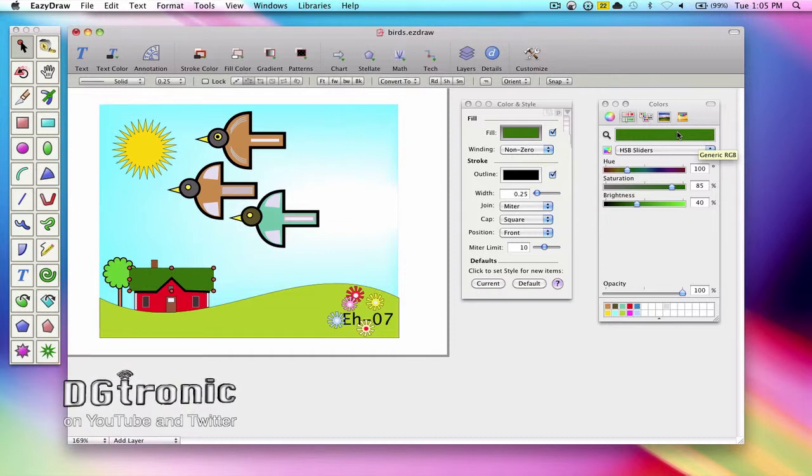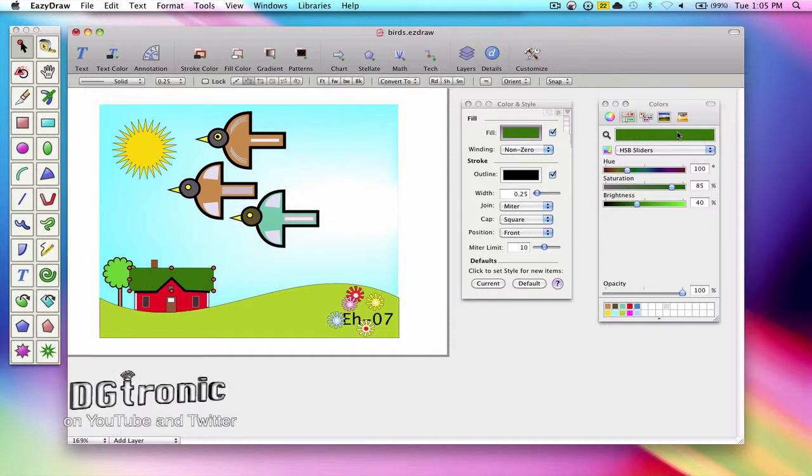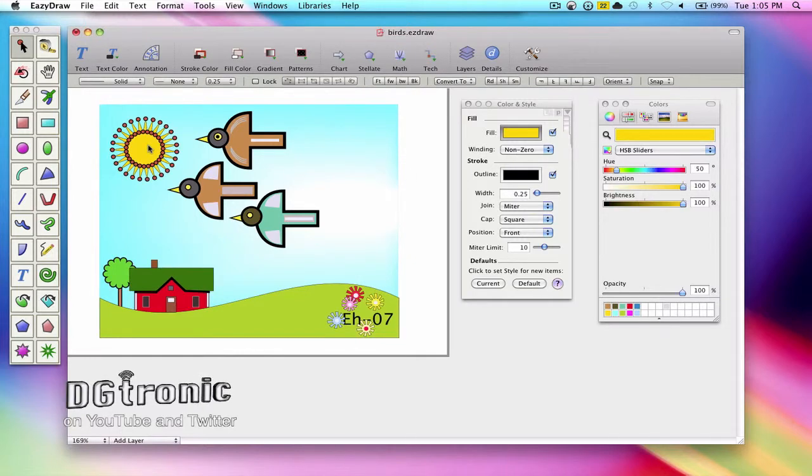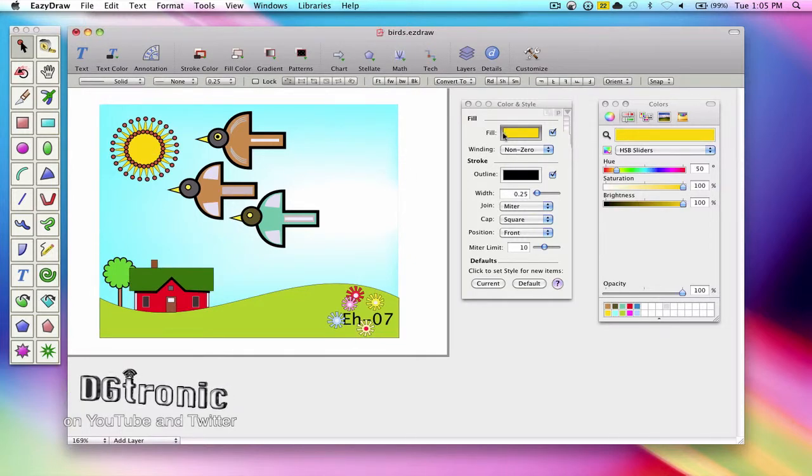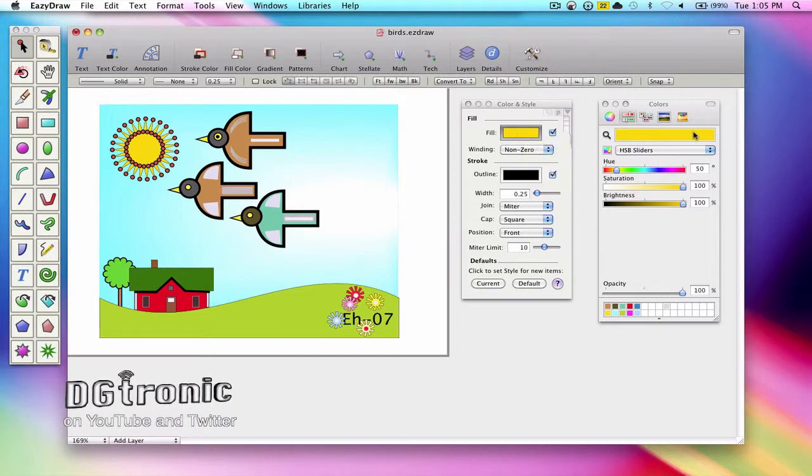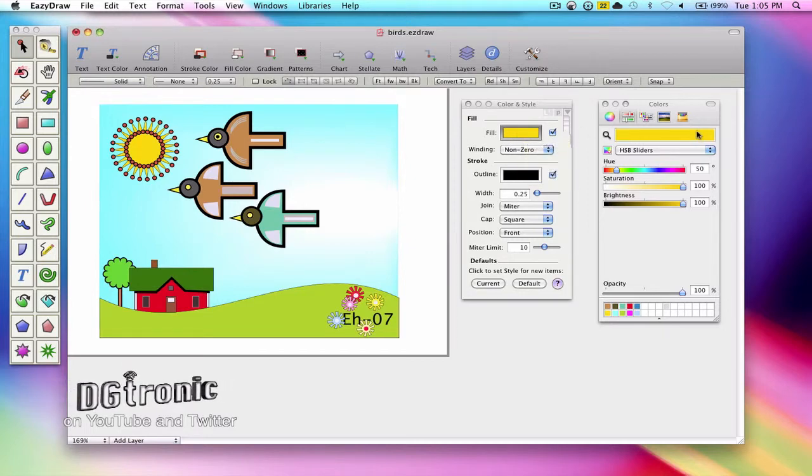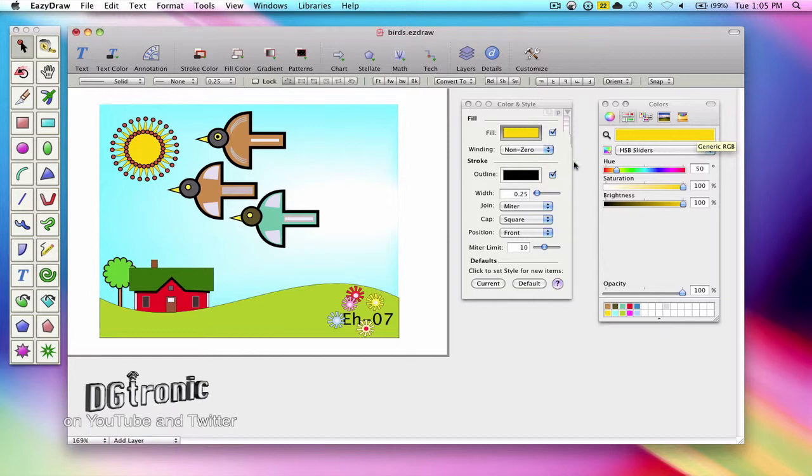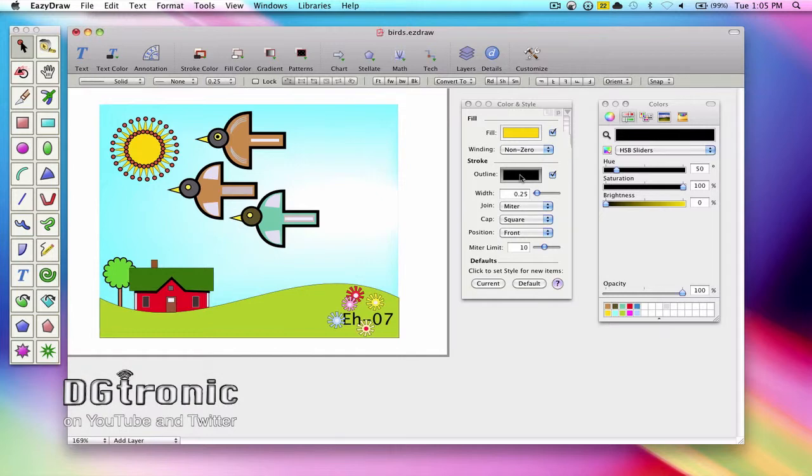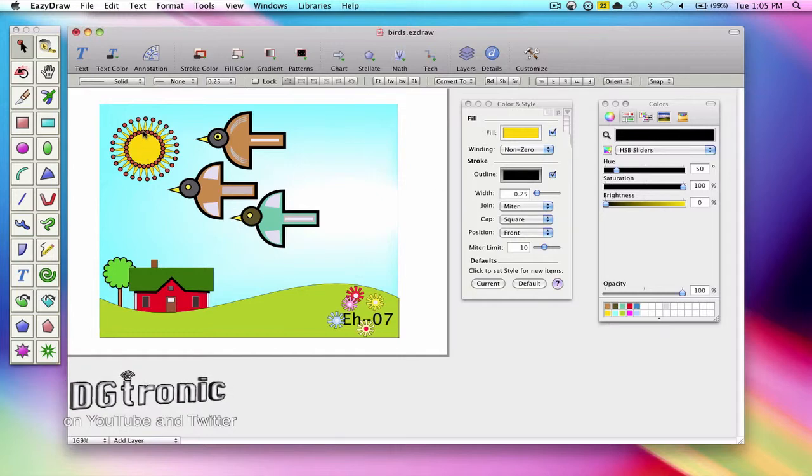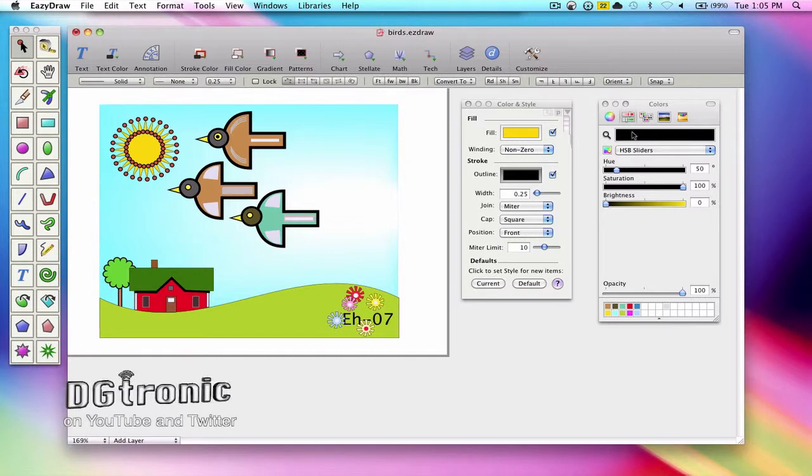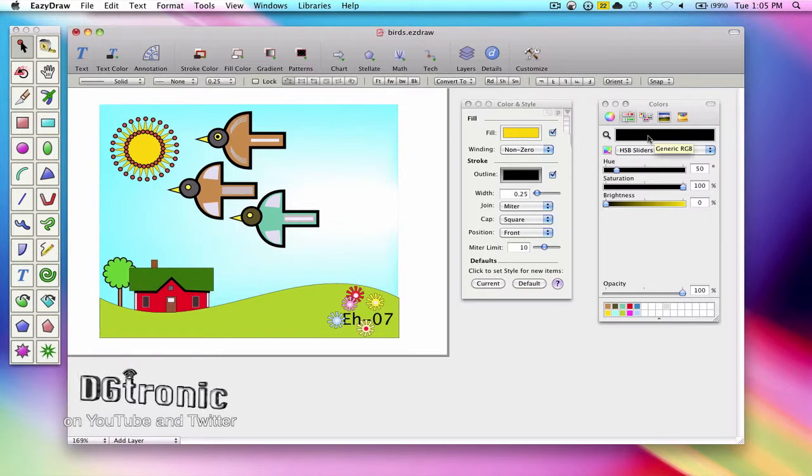Now let's use the sun as an example. Clicking on the sun, the fill color well changes to yellow and so does the color picker on the main OS X system. Now let's activate the stroke outline color well. Because it is black on the sun, of course the same color shows up in the main system's color picker.